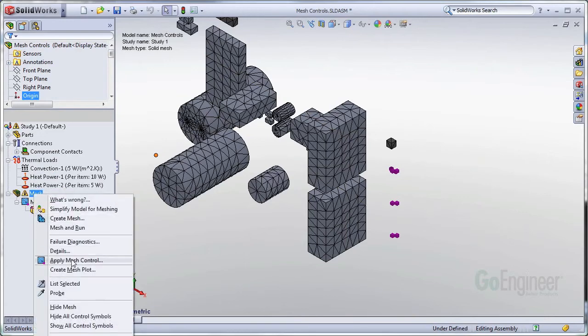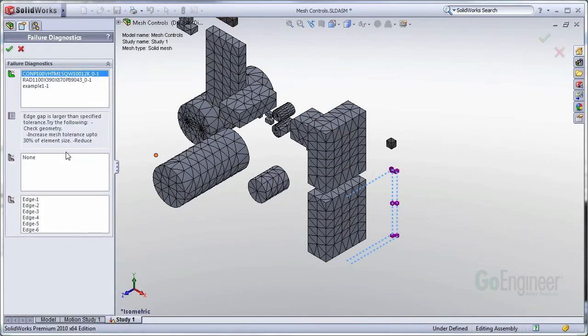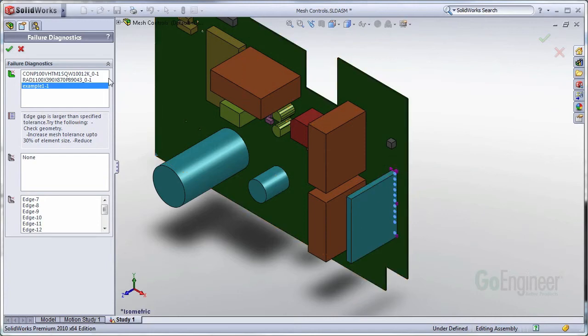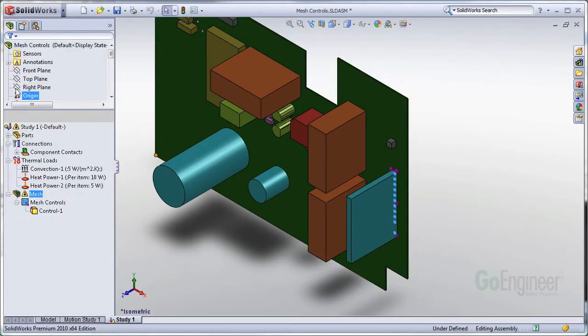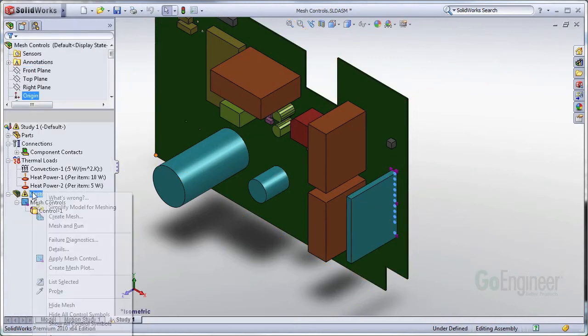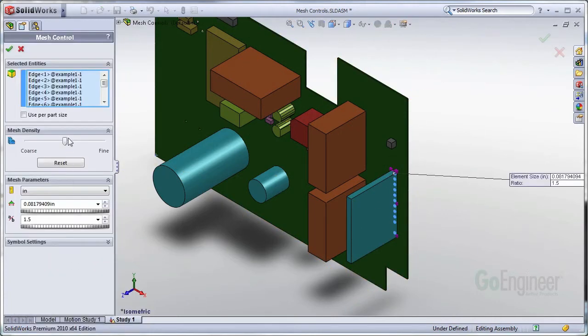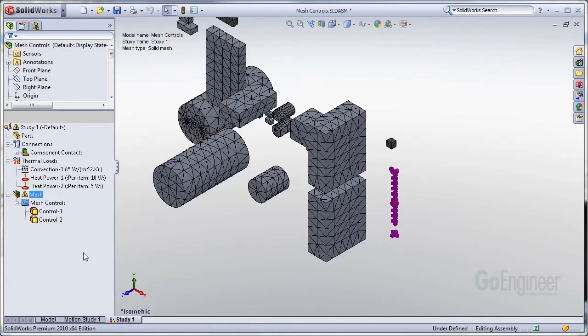And go back into my Failure Diagnostics and grab my other edges that were an issue here and do the exact same thing with them. So now I have two mesh controls covered.